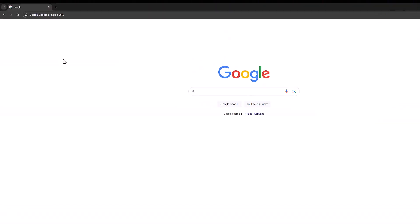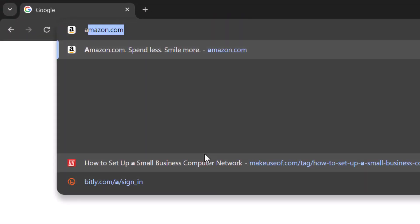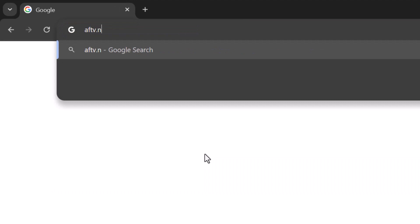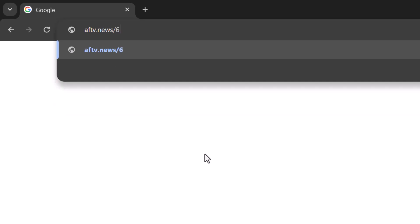On your browser, type this in the URL: aftv.news forward slash, followed by the Downloader number code. In this case, I'll be using my link to bio page, which is 682272. Then hit enter.